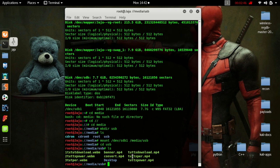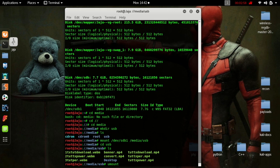Now to unmount the USB, it's rather simple. You will just type in umount, and the location that you mounted it to, which in our case is /media/USB.